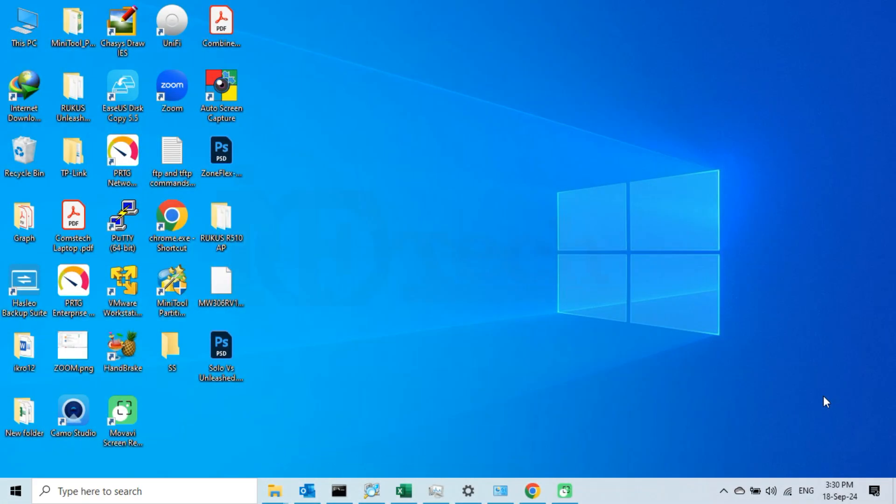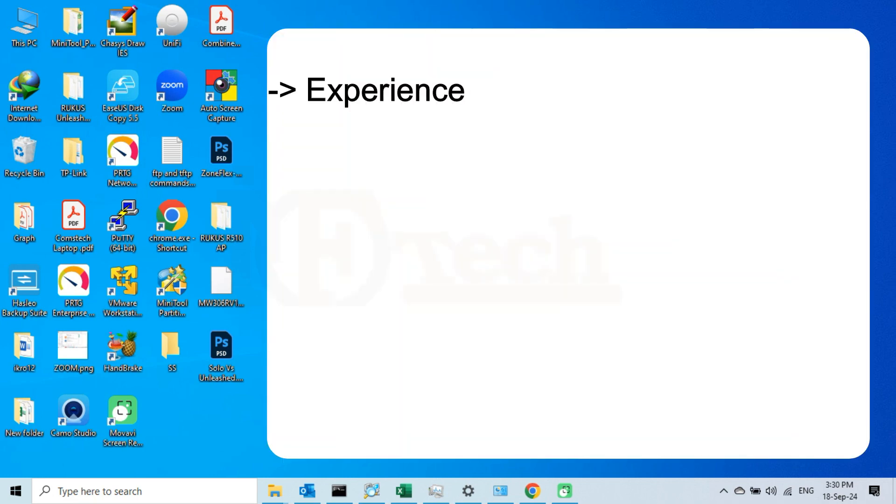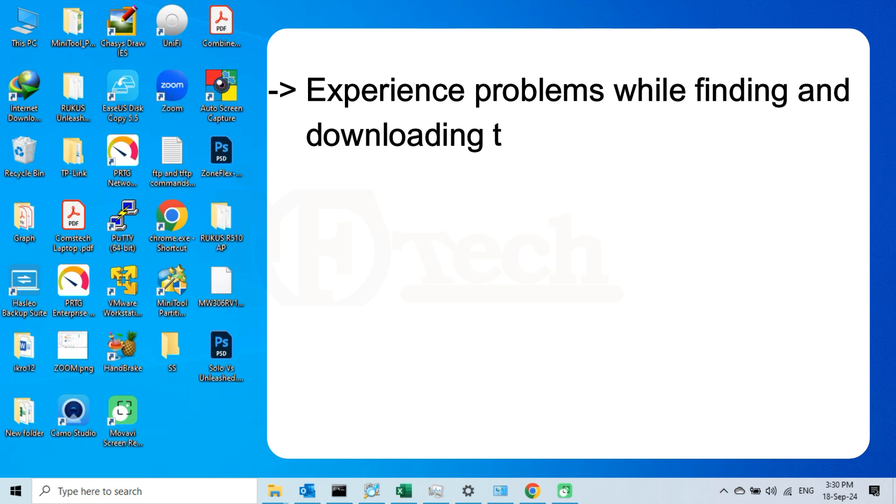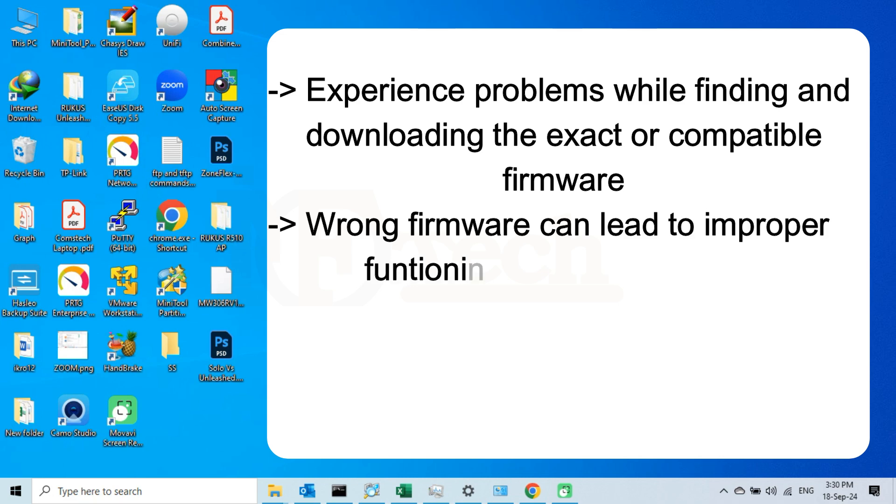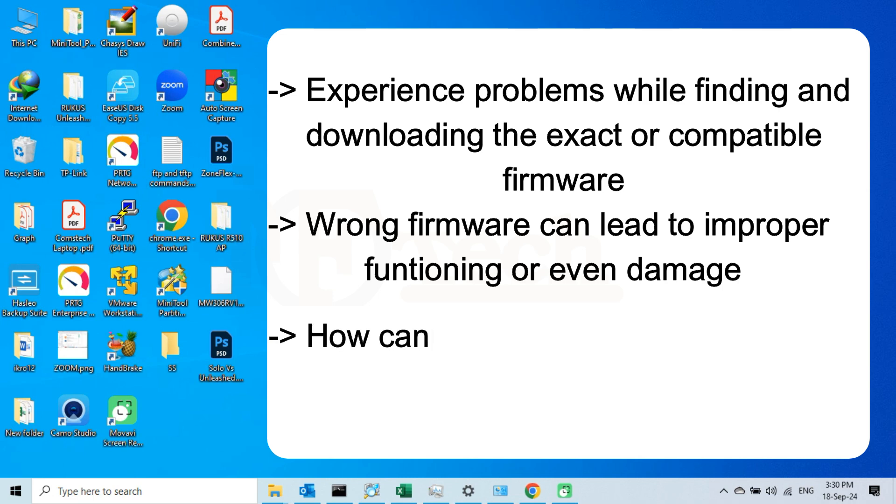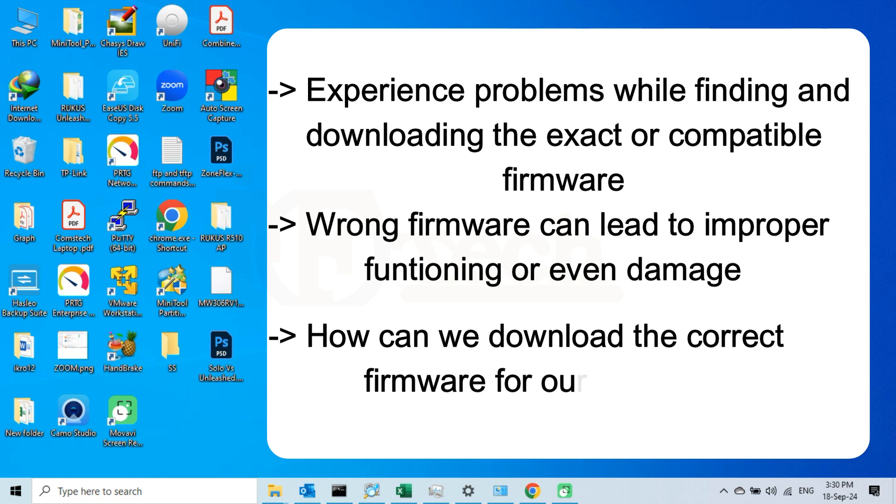Before upgrading the firmware of our first access point to unleashed, it came to my mind that people often have problems while finding and downloading the exact firmware for their device. If the wrong firmware is used, the device may not function properly and in some cases, it could become faulty or even damaged. So I thought I must share this with you guys that from where we can download the correct firmware for our Ruckus R510 Access Point.